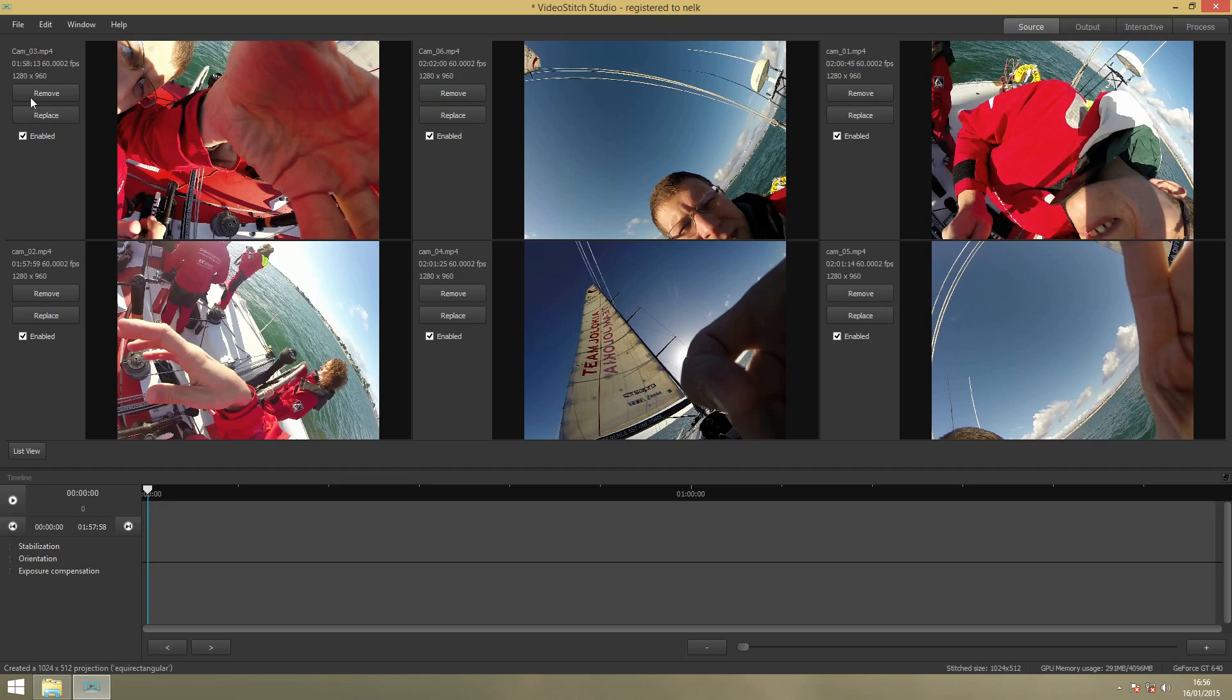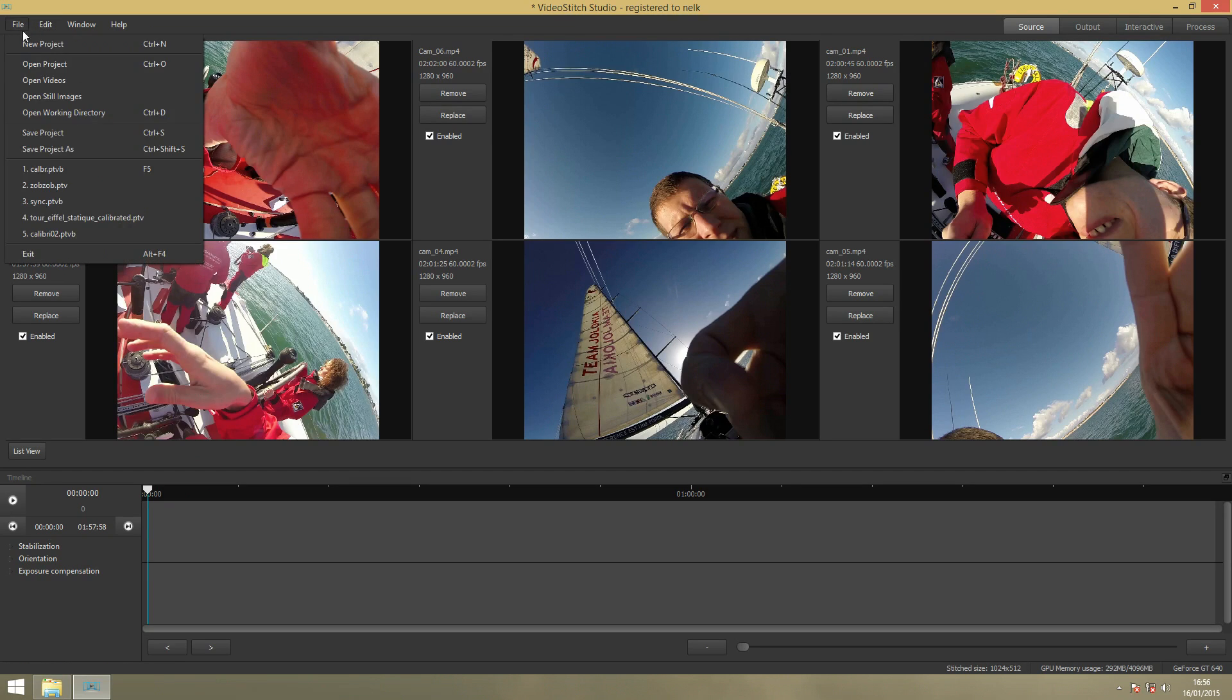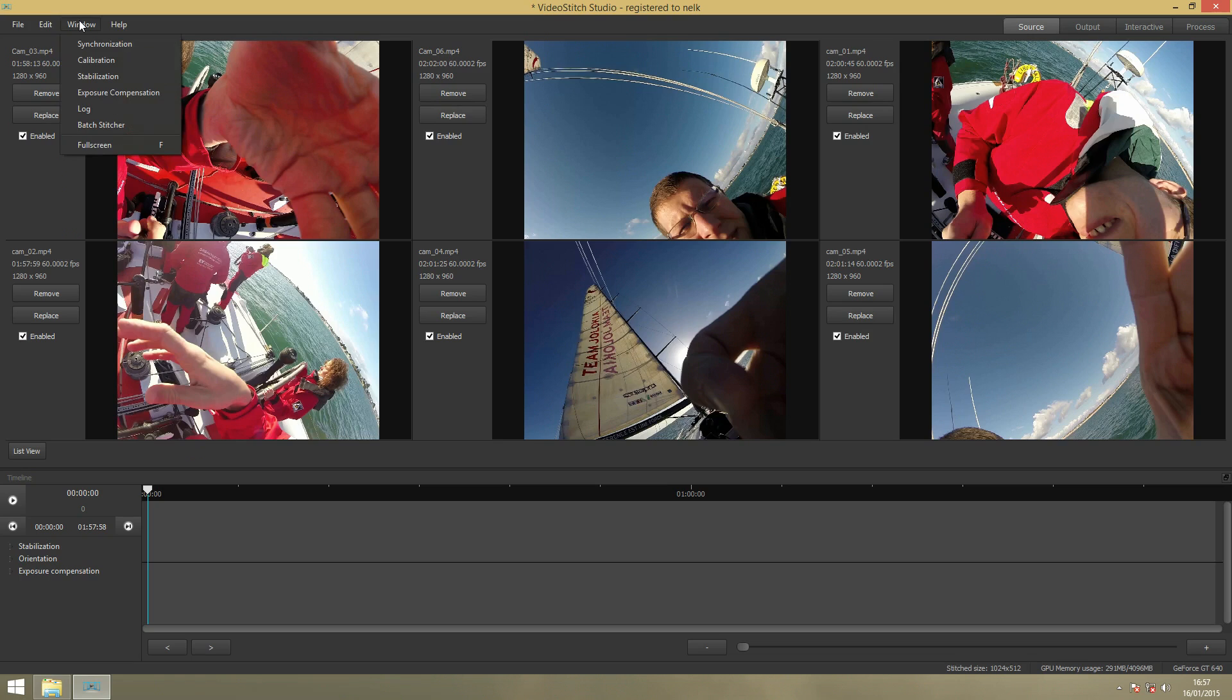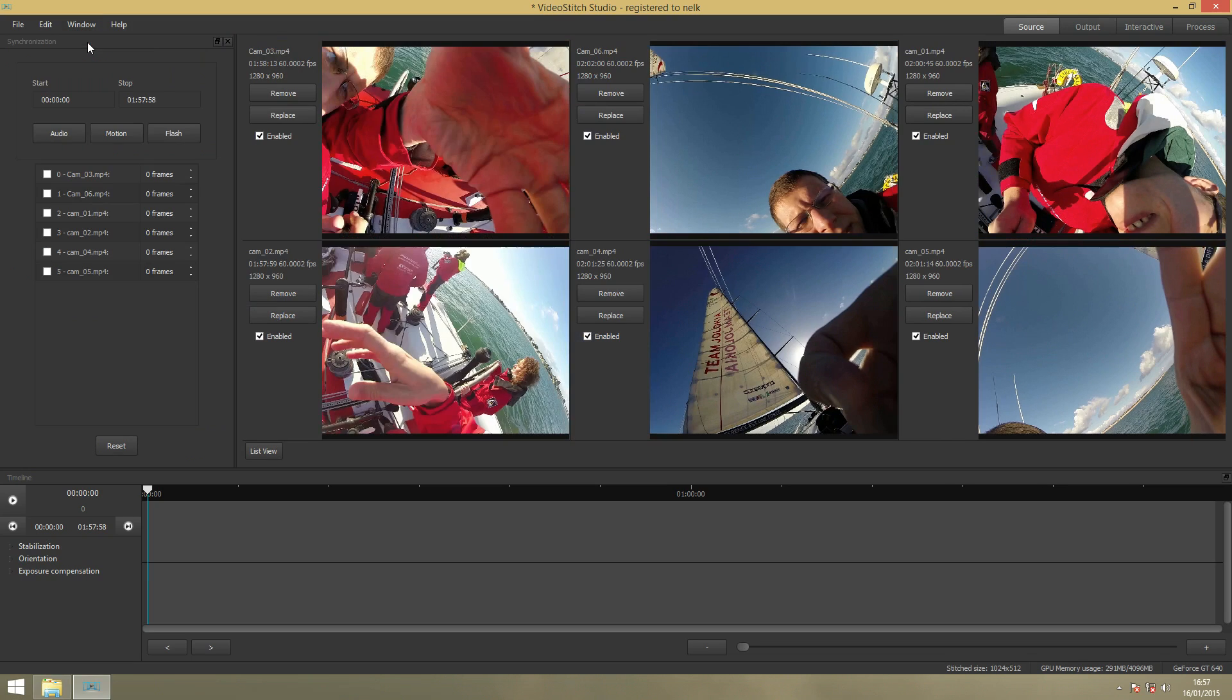You want to save your project after every step. You can save your project here. The second step is that we'll synchronize the videos. Find Synchronization here. There's three options to do this: Audio, Motion, and Flash.